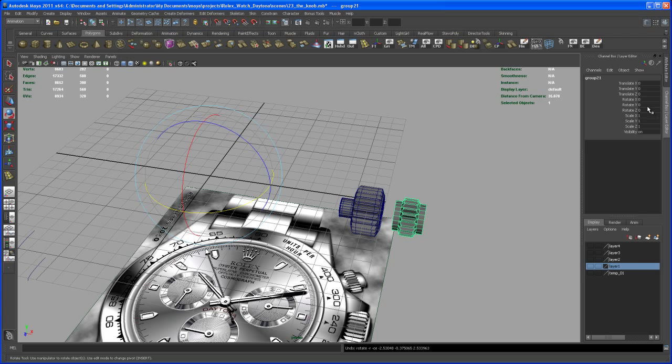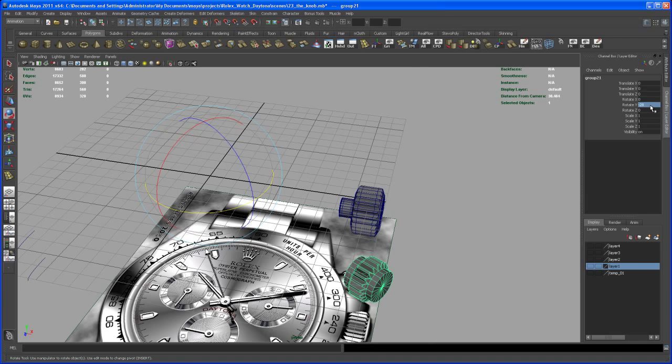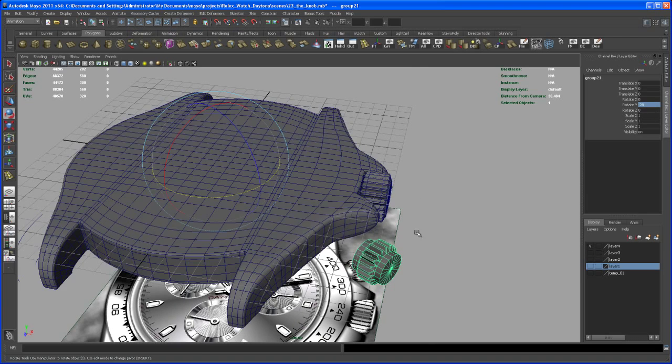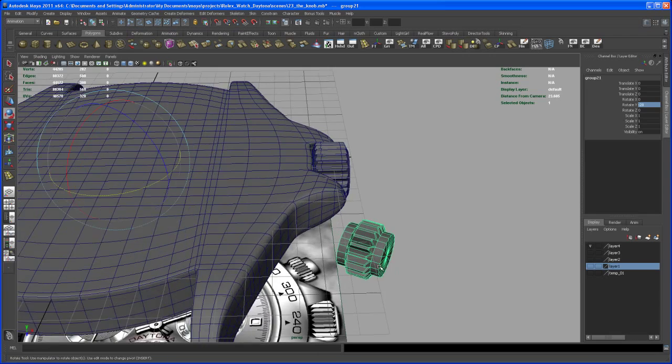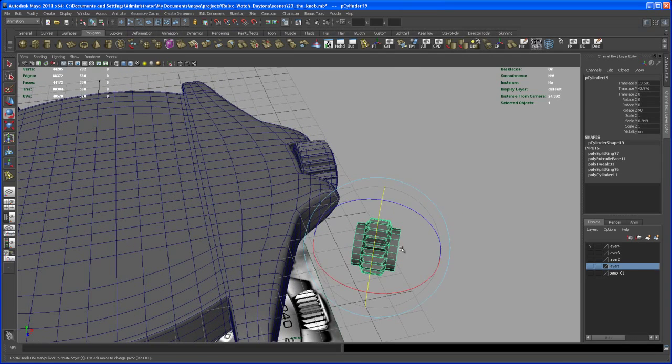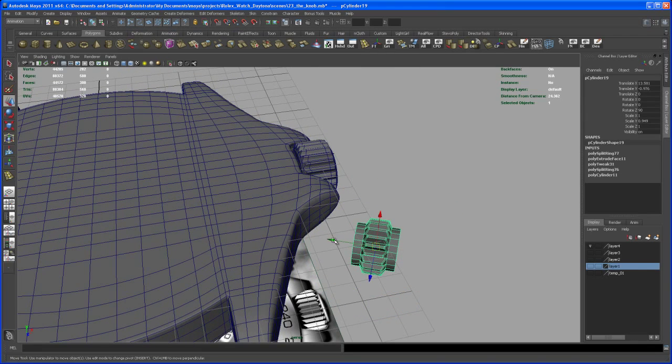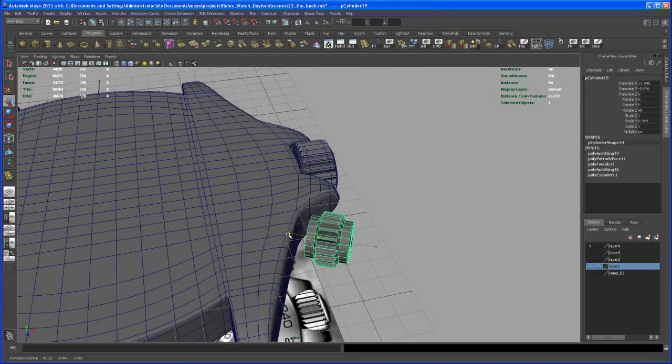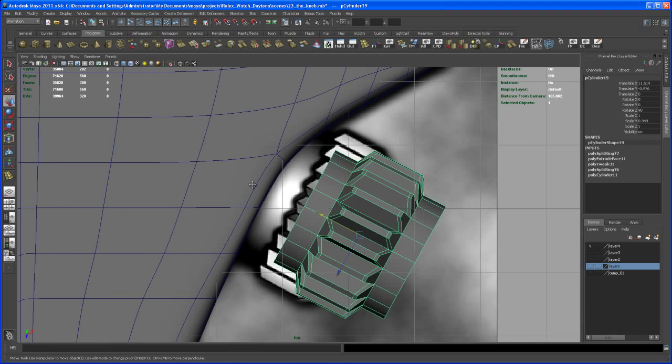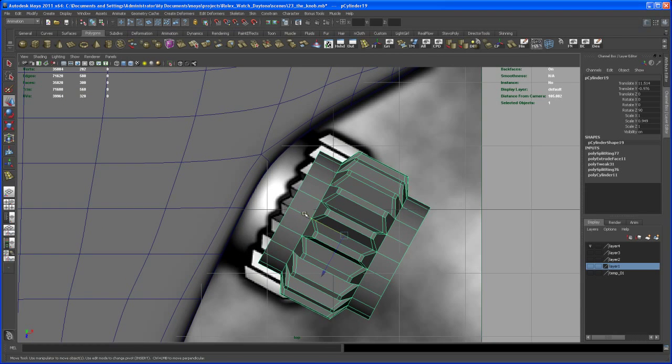And then rotate that back in Y negative 28. Like that, let me turn on the layer with the main case and bring it into its position. So go to the top view, check that out.